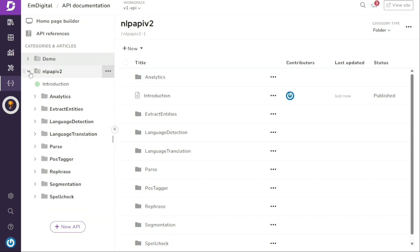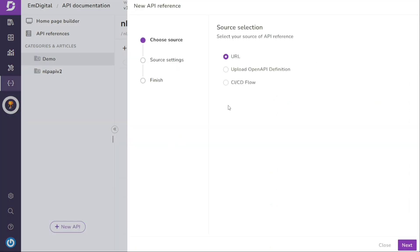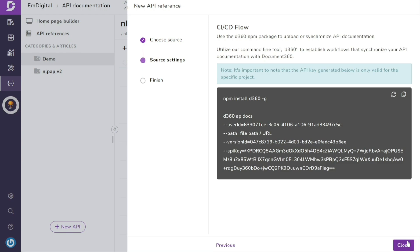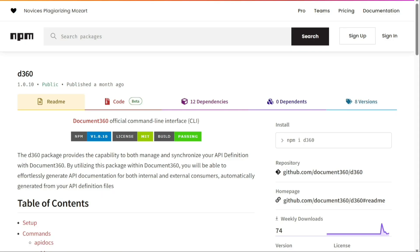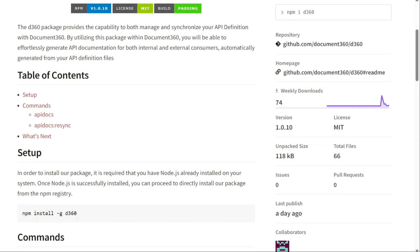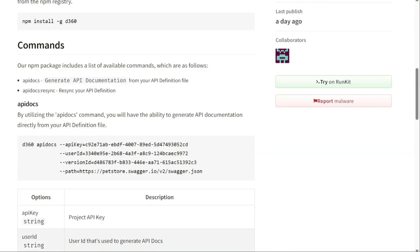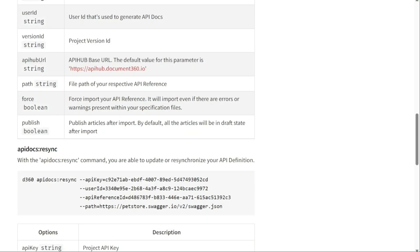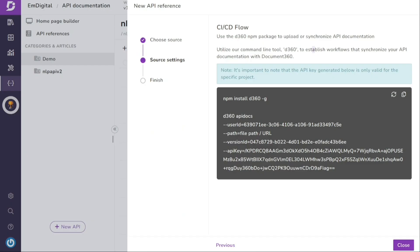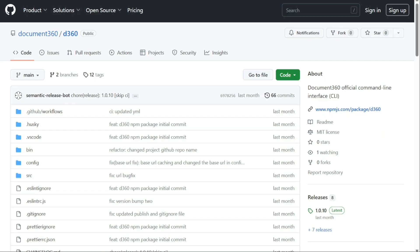The final source to create API documentation is CI/CD flow. To create API documentation using CI/CD flow in Document360, you can use the D360 NPM package. This package makes it easy to upload and synchronize your API documentation with Document360 and simplifies the integration of your documentation into your development workflow. Document360 also offers a command line tool called D360. This tool helps you automate the synchronization of your API documentation. By using the D360 command line tool, you can easily include your API documentation in your CI/CD pipeline, ensuring that your documentation stays updated and aligned with your code changes.